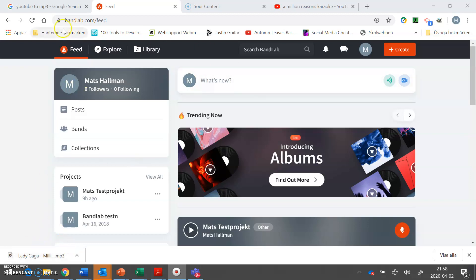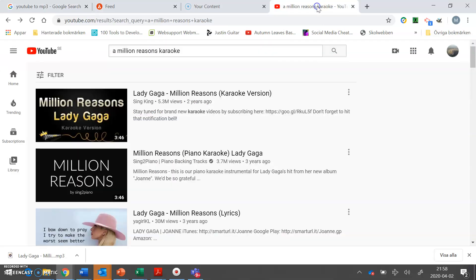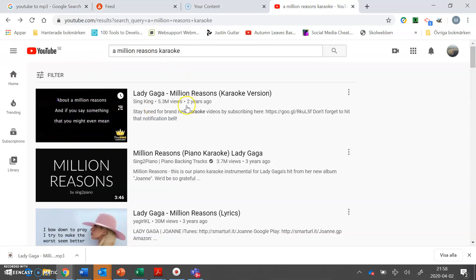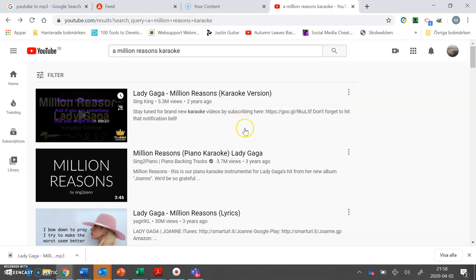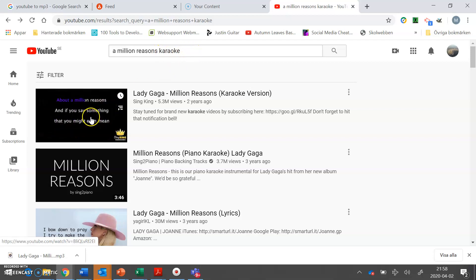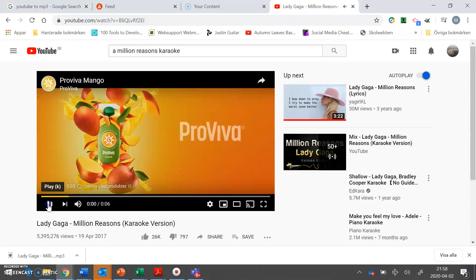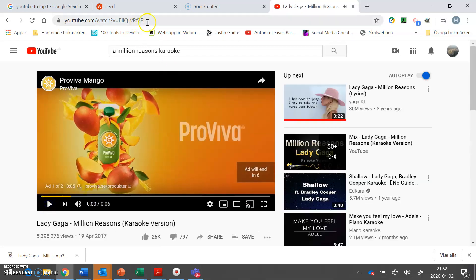What you need to do is go to YouTube and you need to find a karaoke background of the song you're gonna sing. So I search for a million reasons, the karaoke version. You click that file and pause that.